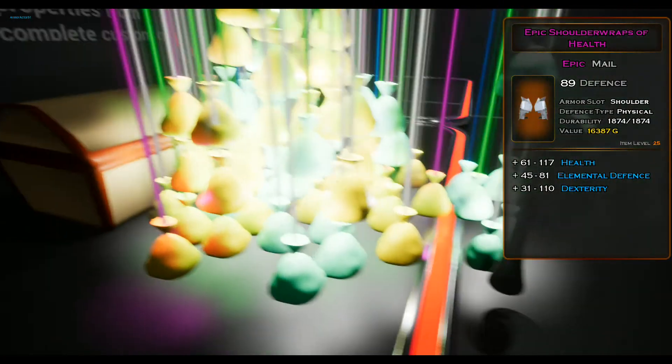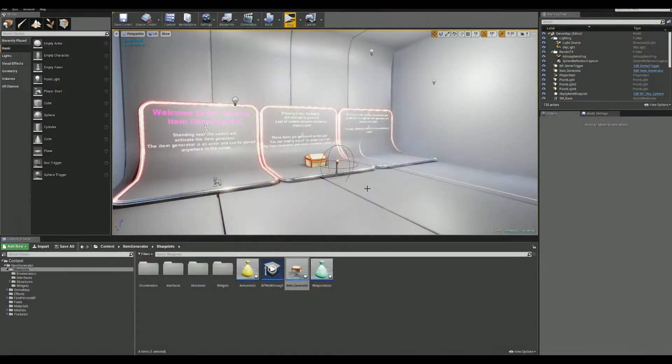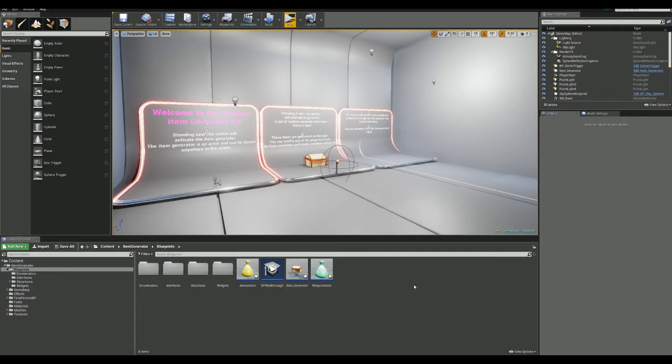How does it work though? Well, the magic happens in the Item Generator blueprint.